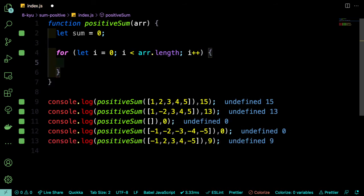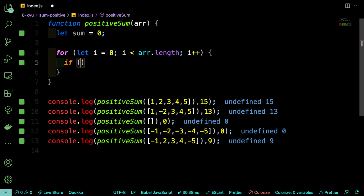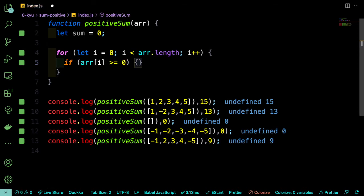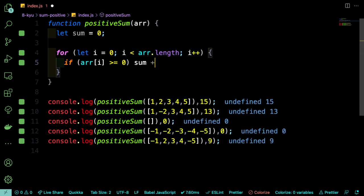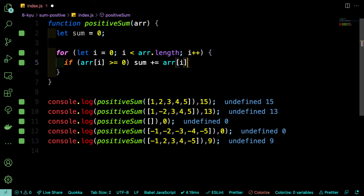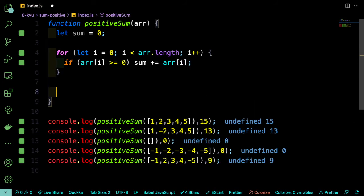Right? So we only want to add the number if it's positive, which means that it's greater than or equal to 0. So if arr[i] is greater than or equal to 0, then we can do sum plus equals arr[i]. And at the end of that loop, we can just return the sum.